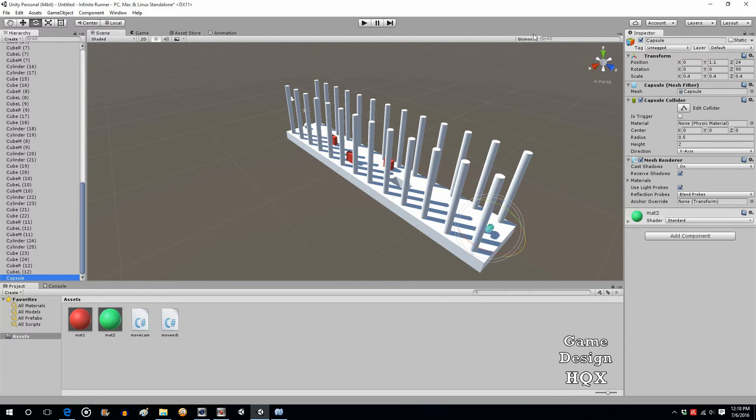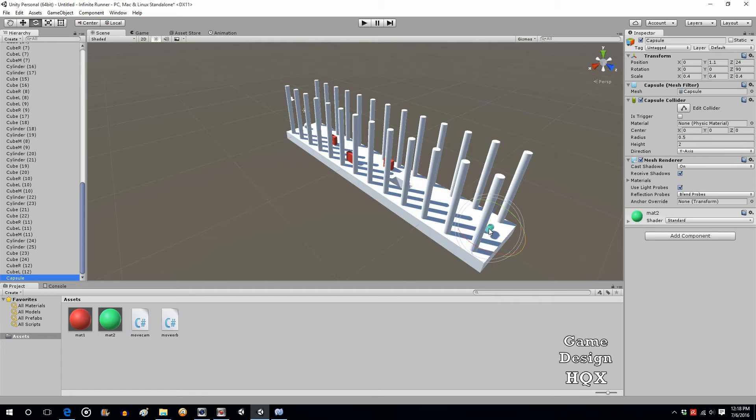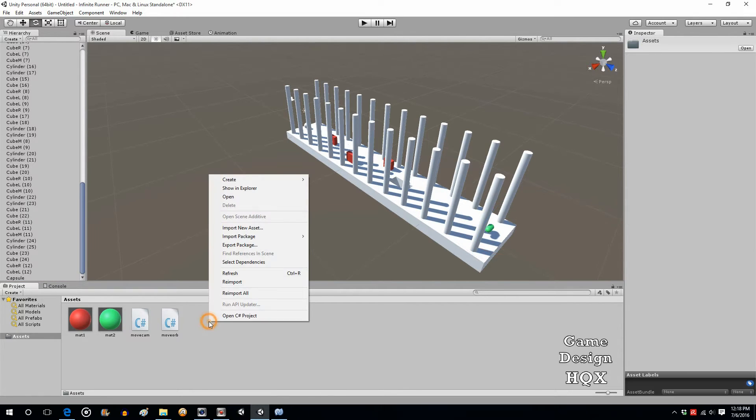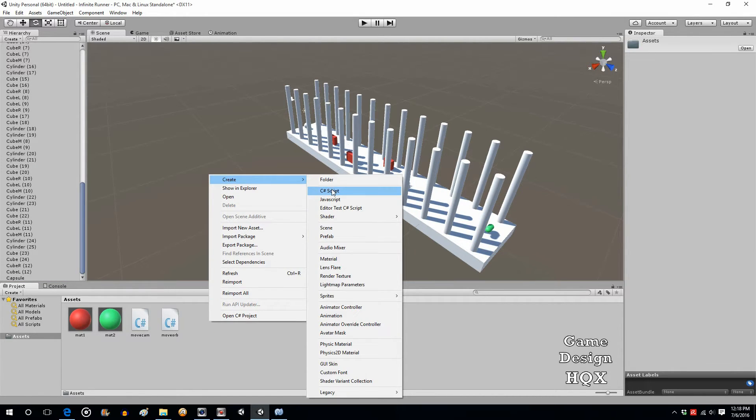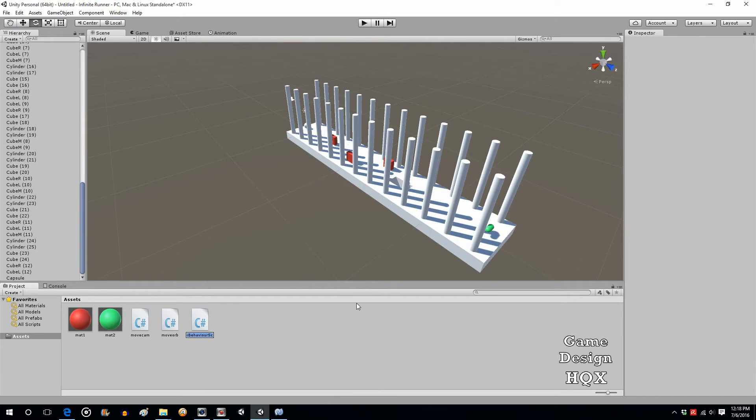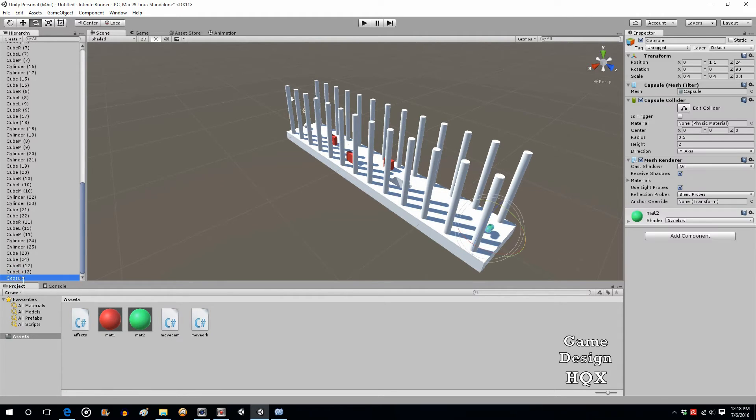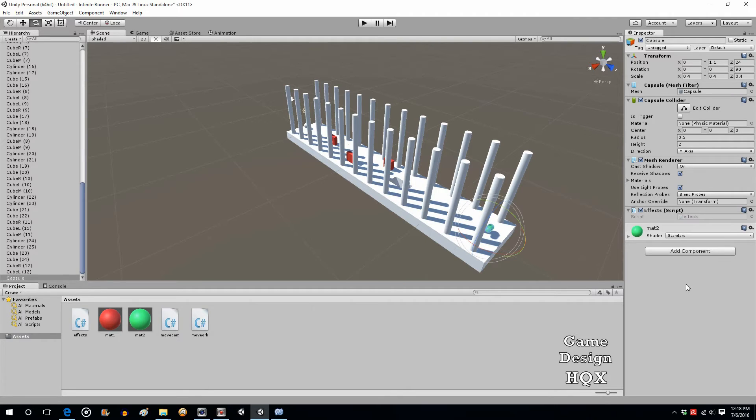Okay. So this is probably a good time to add some bells and whistles, so to speak. We're going to add some rotation to this object so it's not just sitting there. So let's add a new script. So create C-sharp. Let's call it effects, just in case we use it for multiple objects. And click on capsule. We'll put effects on it. We'll open that up.